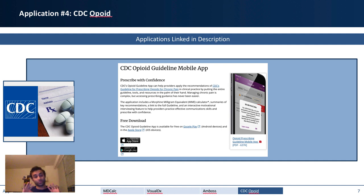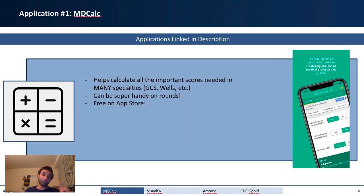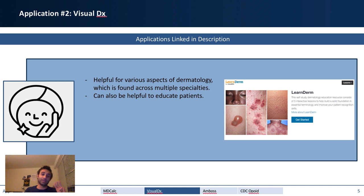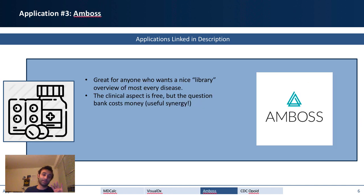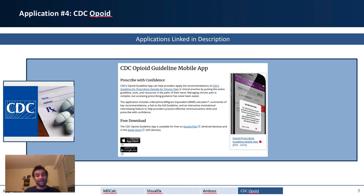So those were the four applications I strongly recommend you download: MDCalc, VisualDx, AMBOSS, and CDC Opioid. All of these are free and they will help you a lot. Now I'm going to go into the bonus applications.